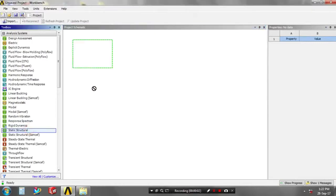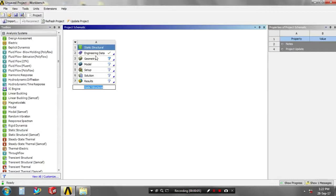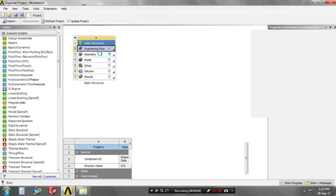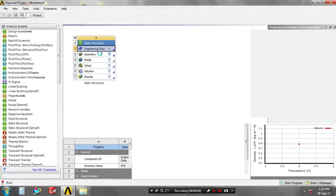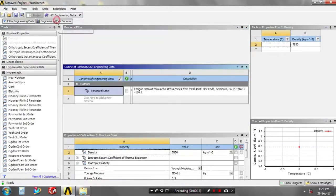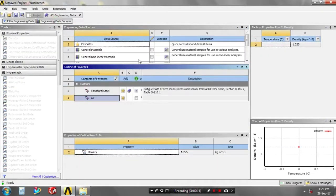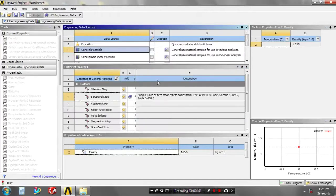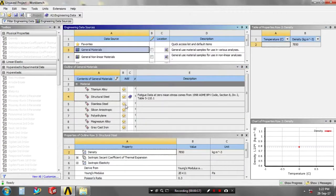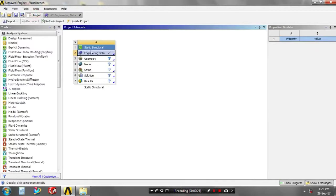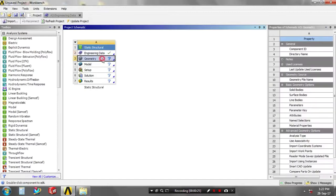First, you have to select a static structure analysis. Go to the engineering data, then you have to select the engineering data resources, set a general material types, and then you have to add your materials into the library by clicking the plus symbols. Then you have to return to the project.